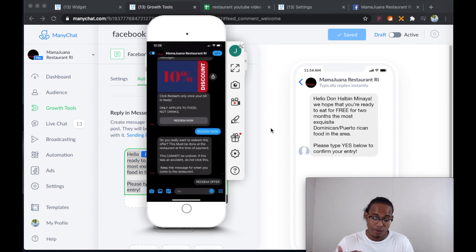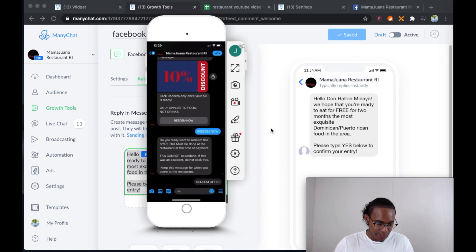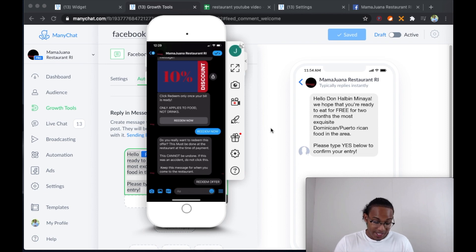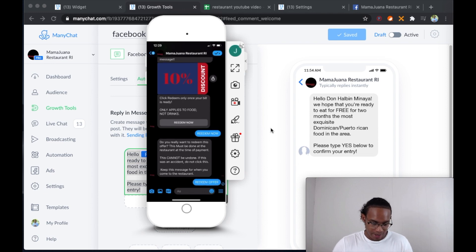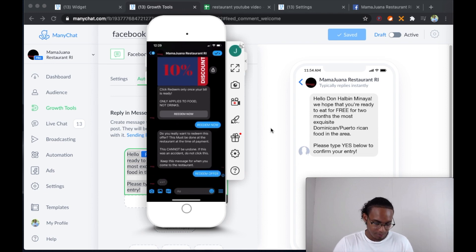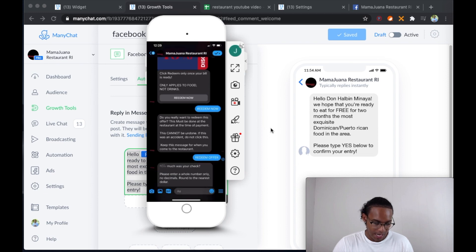Since I hadn't gone through this flow before, it sends me: do you really want to redeem this offer? This must be done at the restaurant at time of payment. This cannot be undone. If this was an accident, do not click this. So say I'm at the restaurant and I'm ready to redeem my offer — redeem offer.